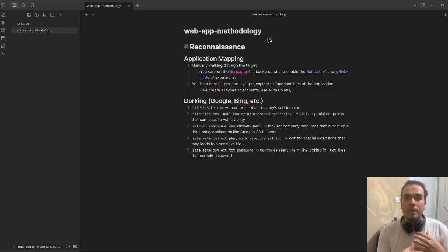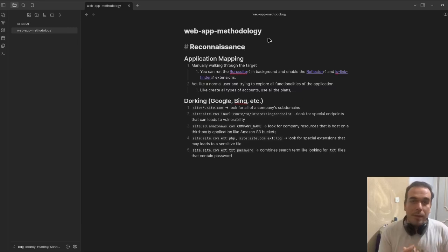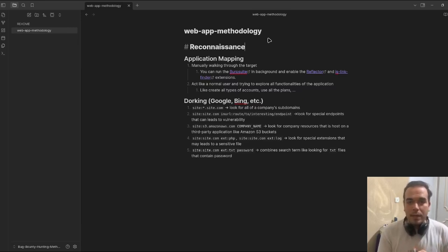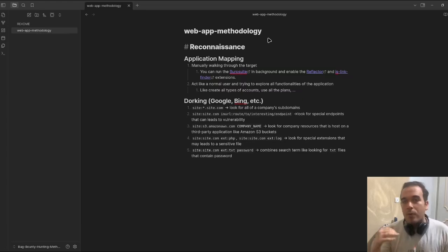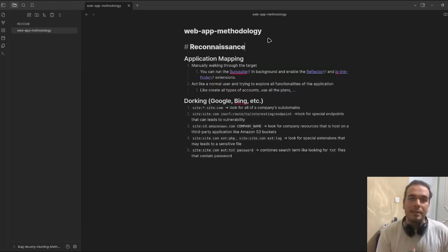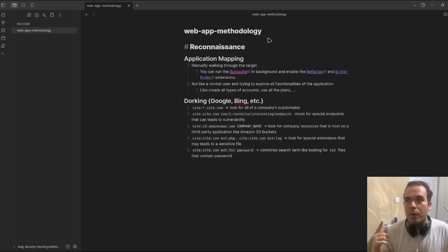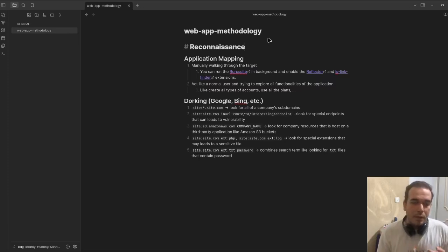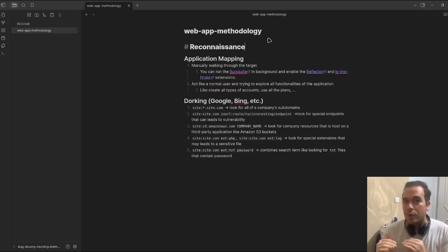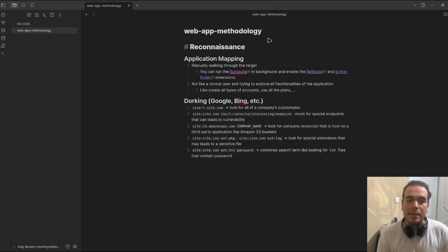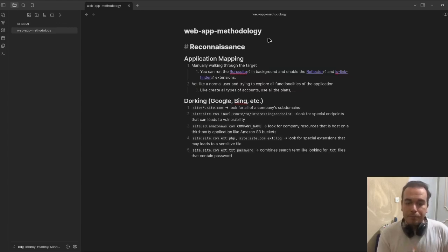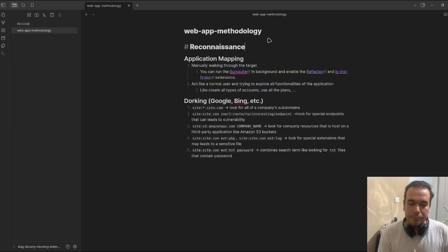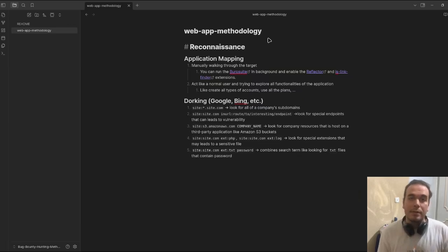After that, we should act like a normal user trying to explore all the functionalities, like all the plans, all the types of users, and all the escalation that those users have.